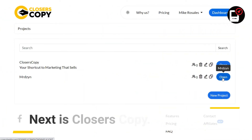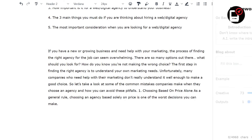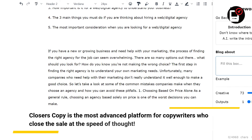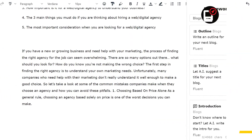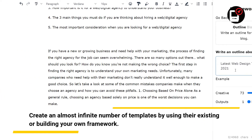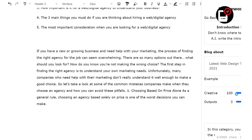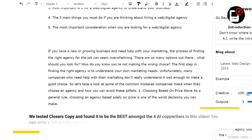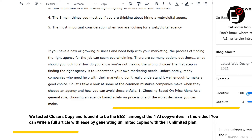Next is Closer's Copy. Closer's Copy is the most advanced platform for copywriters who close the sale at the speed of thought. Create an almost infinite number of templates by using their existing or building your own framework. We tested Closer's Copy and found it to be the best amongst the 4 AI copywriters in this video. You can write a full article with ease by generating unlimited copies with their unlimited plan.